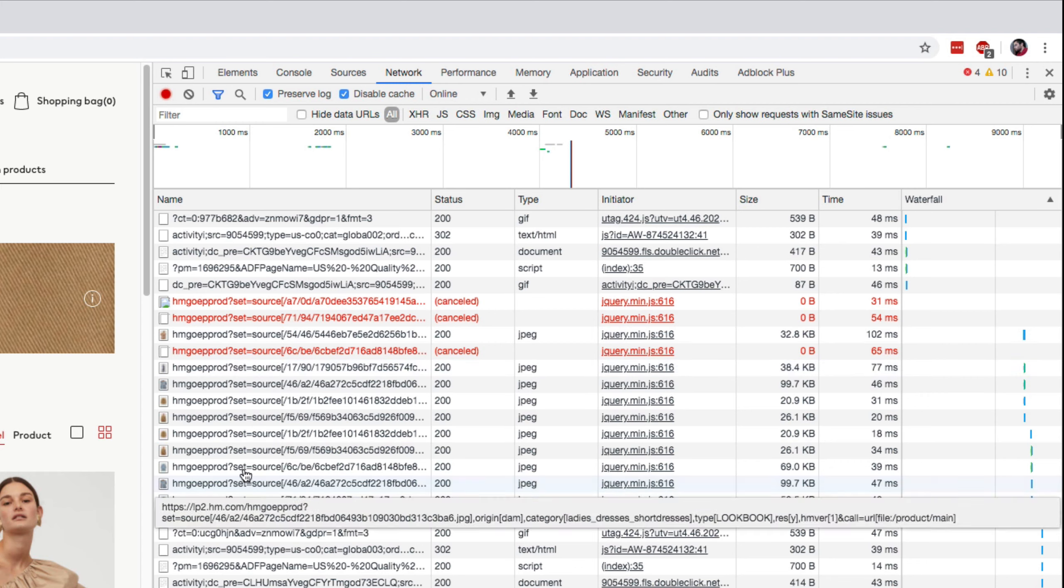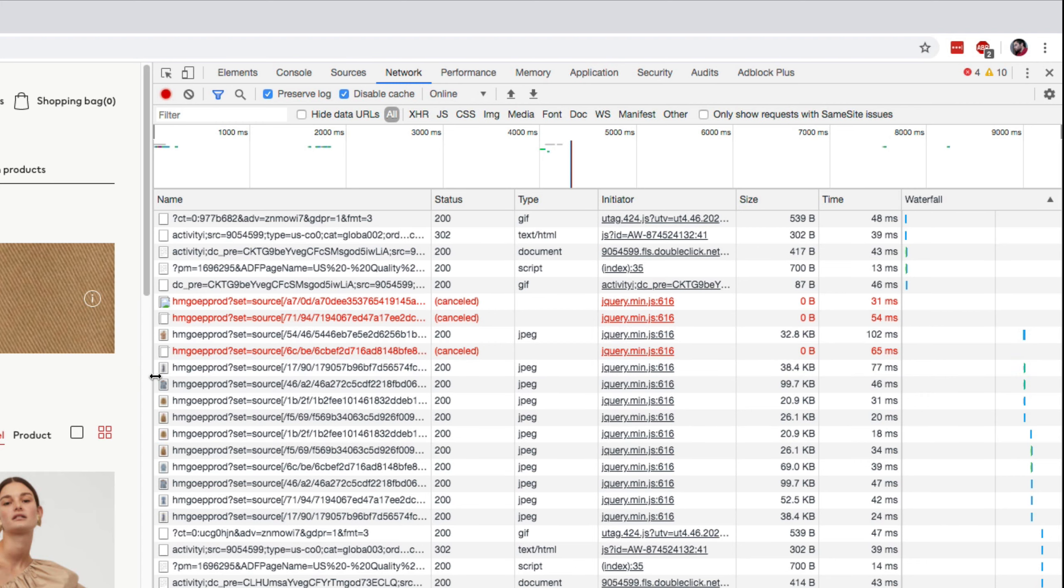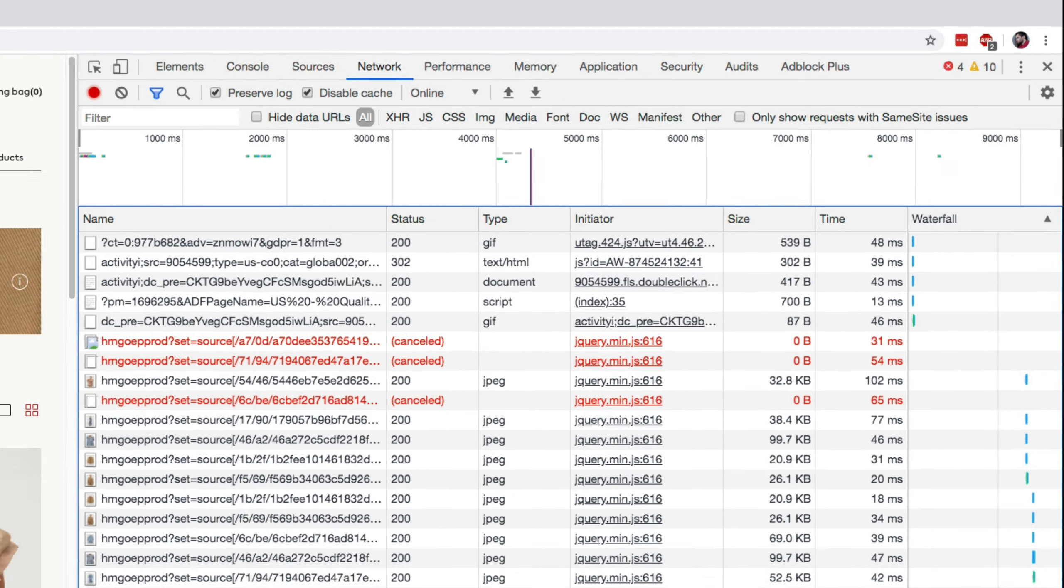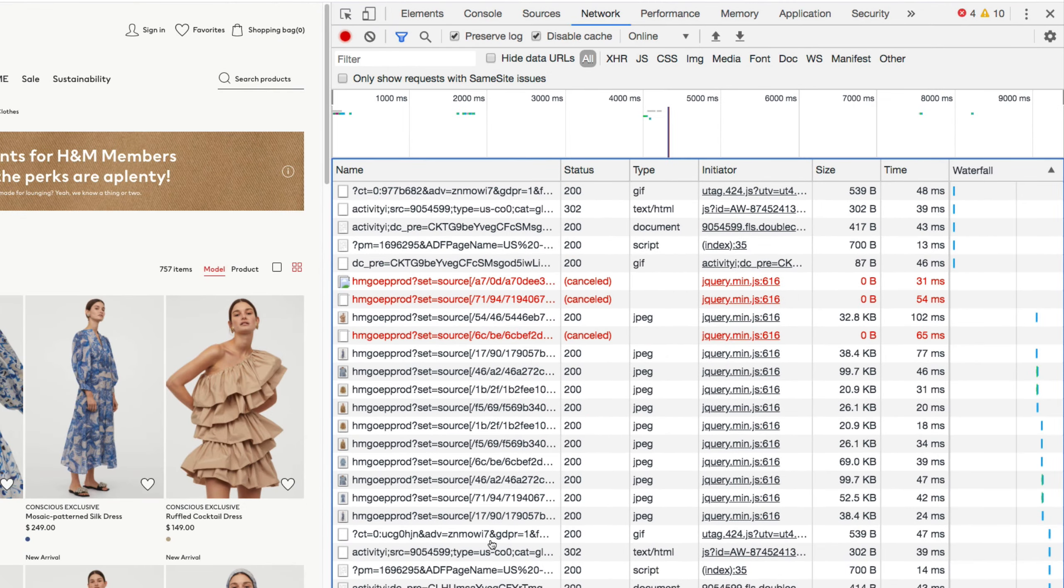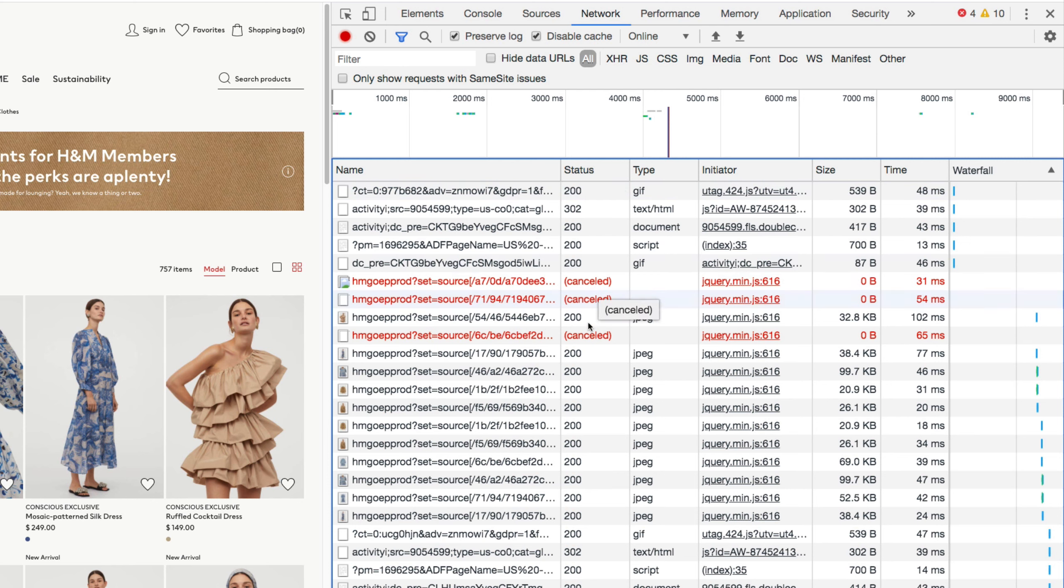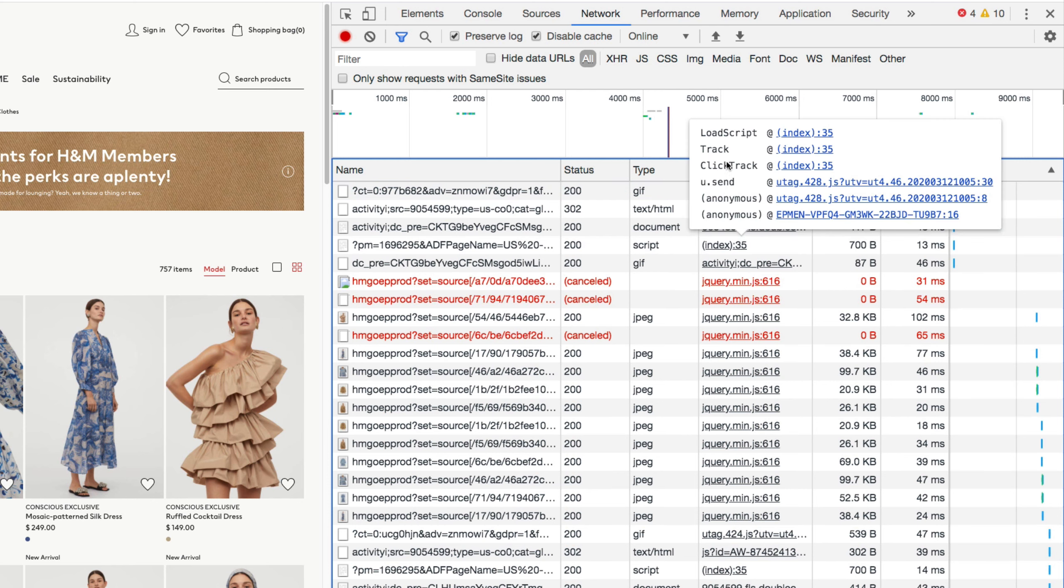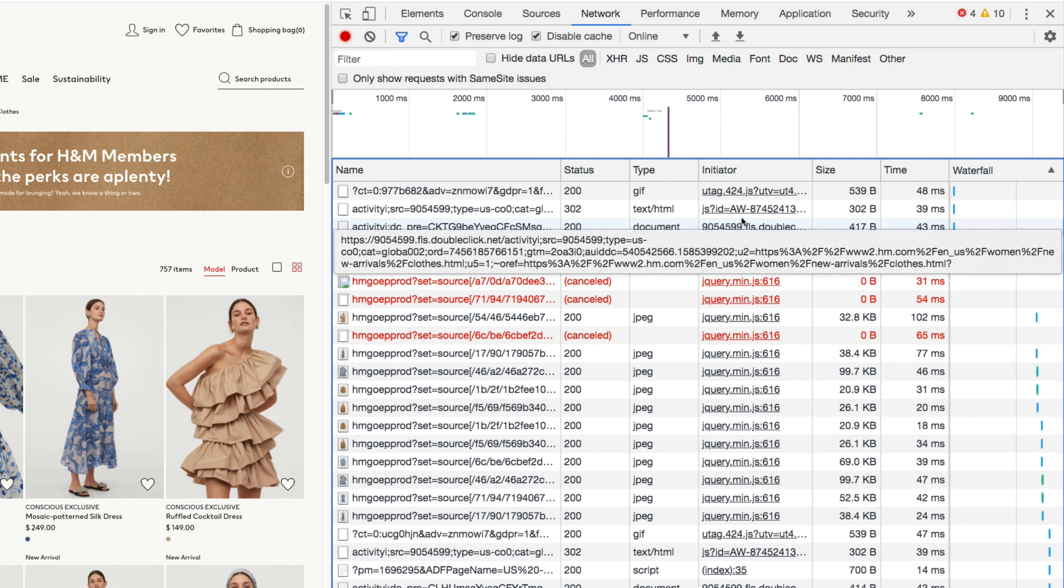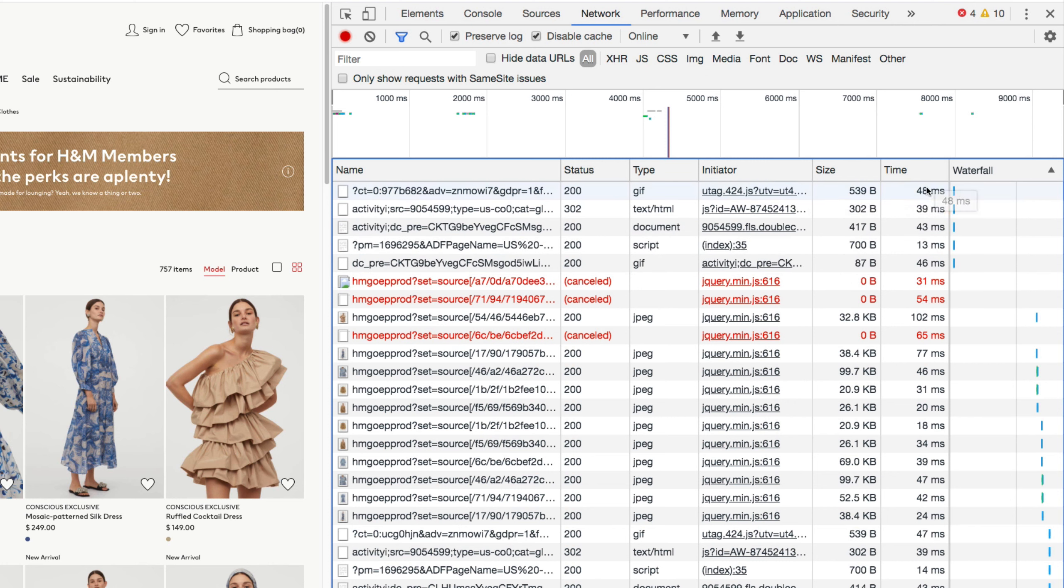So in here you can see, let me zoom in a bit. You can see there's a lot of requests being made. You can see the type over here and you can see the HTTP status code here. You can also see here where the request was initiated from, and you can see how much time it took and the size of it.